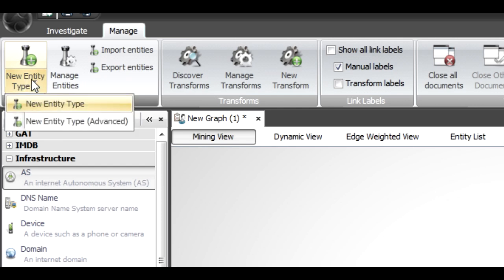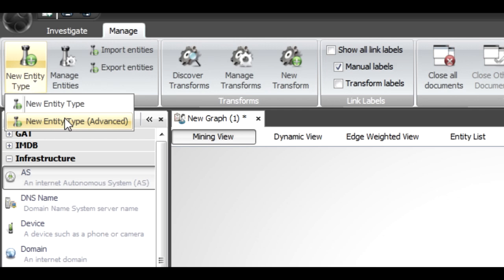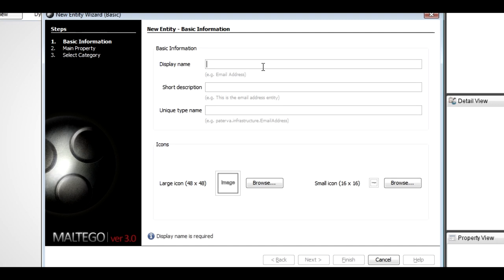From here I can drop this down and click on it to get the standard entity creation wizard, or I can use an advanced one which allows you to define different properties for entities. In this case we're just going to use the standard entity type. Let's say I want to create something — we'll call it a Paterva client, because there might be a reason I want to use these within Maltego to visualize my client base.